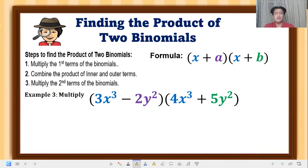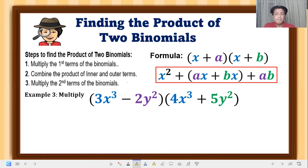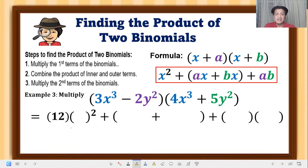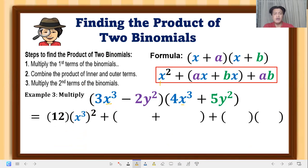Let's have example number three: (3x³ − 2y²)(4x³ + 5y²). We substitute into the formula using the same process as example two. The coefficients are different, so we multiply them outside the parenthesis. The square applies only to x cubed, so we square x³.